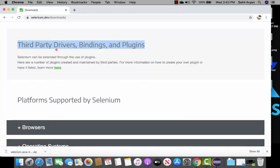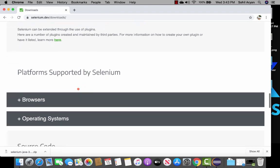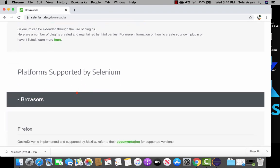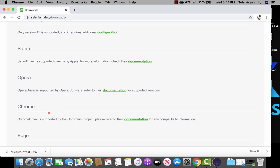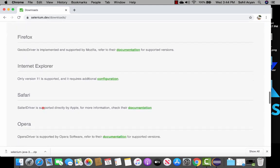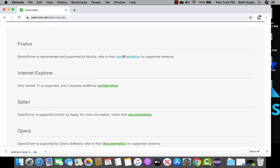These drivers come from Chrome, Firefox, and Safari — they are the ones providing these drivers. Click on the browsers link and you will see all the supported browsers listed. We're going to download the Firefox and the Chrome driver. Let's start by downloading the Chrome driver.